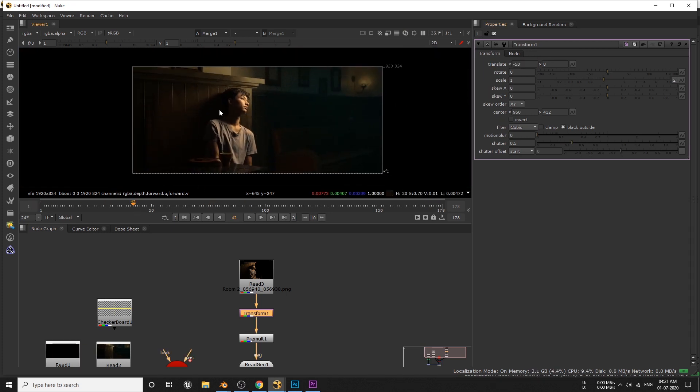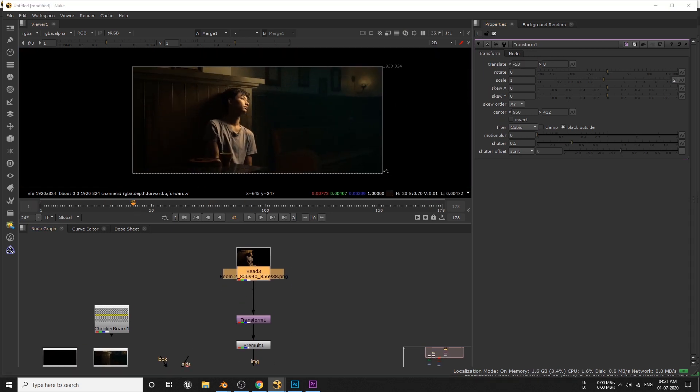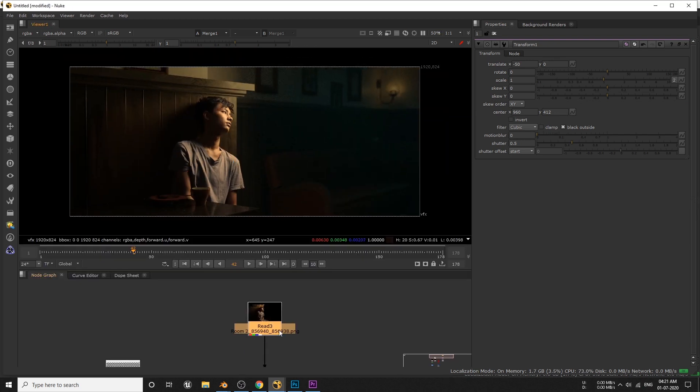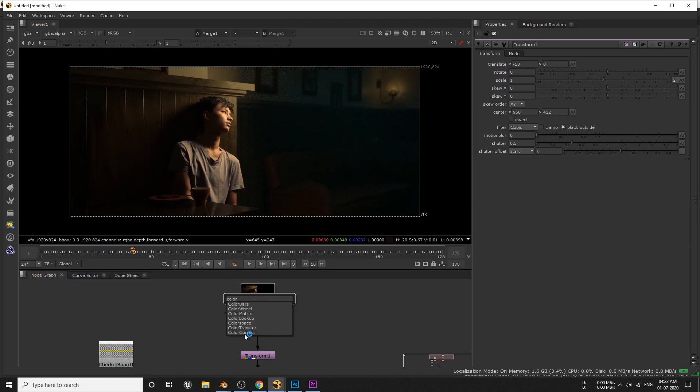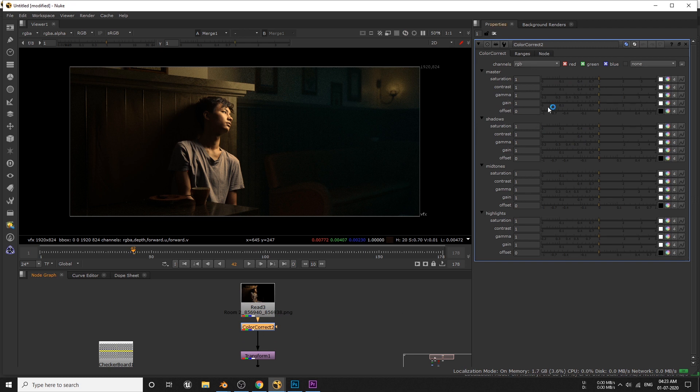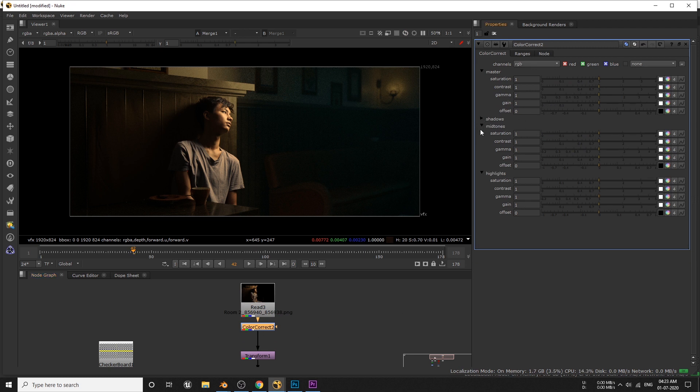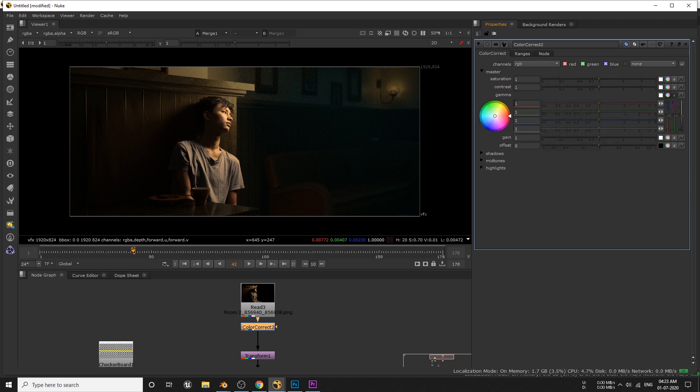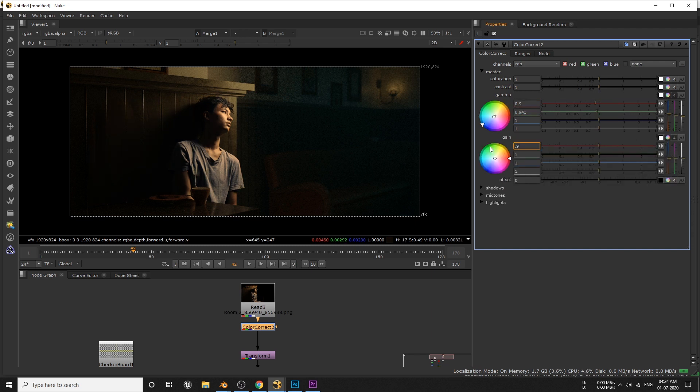But I have to blend the footage and the CG a bit more. So I'll add this color correct node here and tweak the settings a bit. And one thing I really love about new color correction node is that we can add any color to all these sliders. So I'll add a bit of greenish tint to this gain controller and tweak the gain a bit to blend with the CG a bit more.